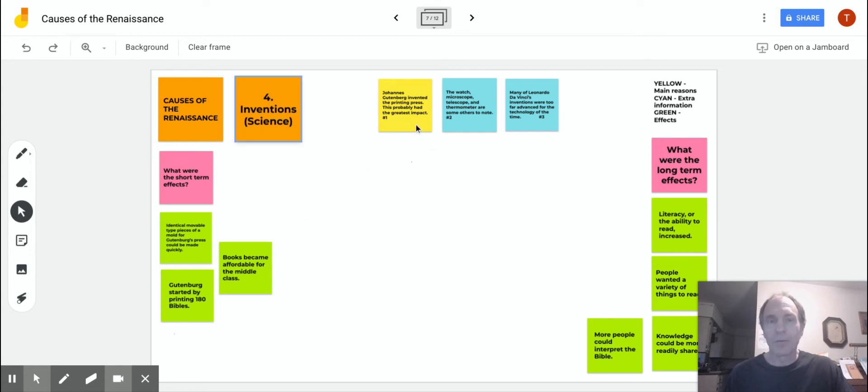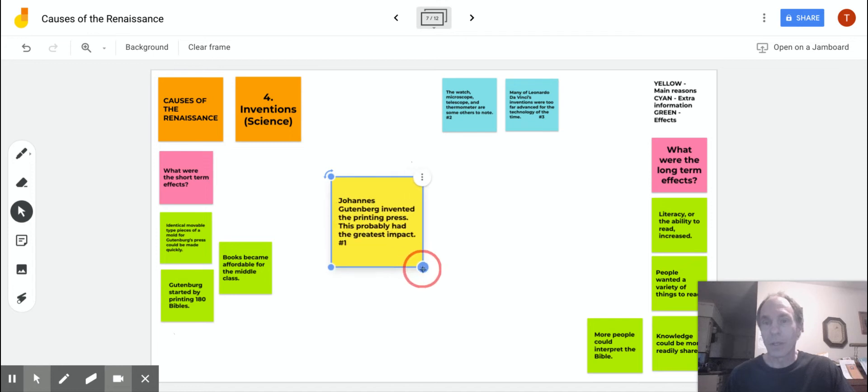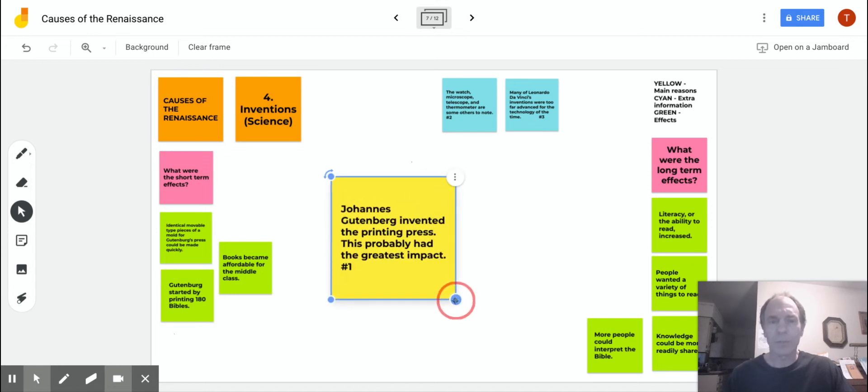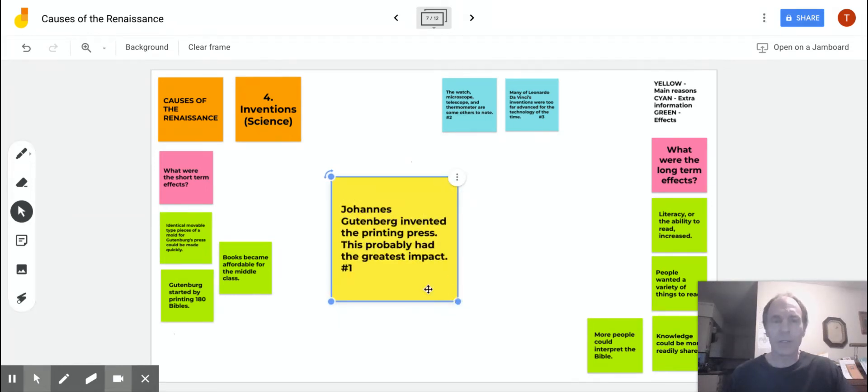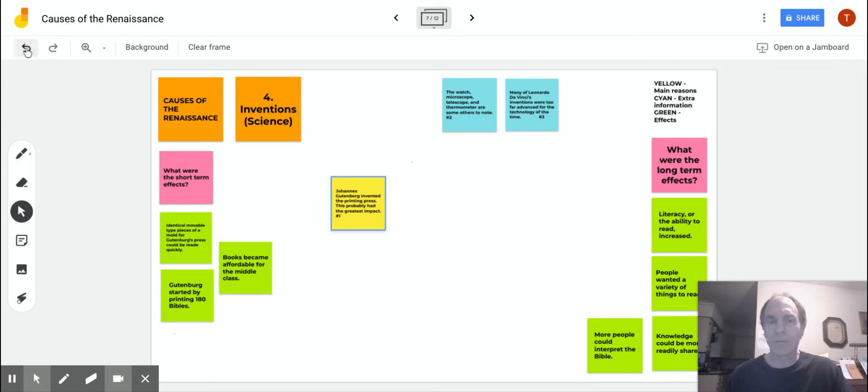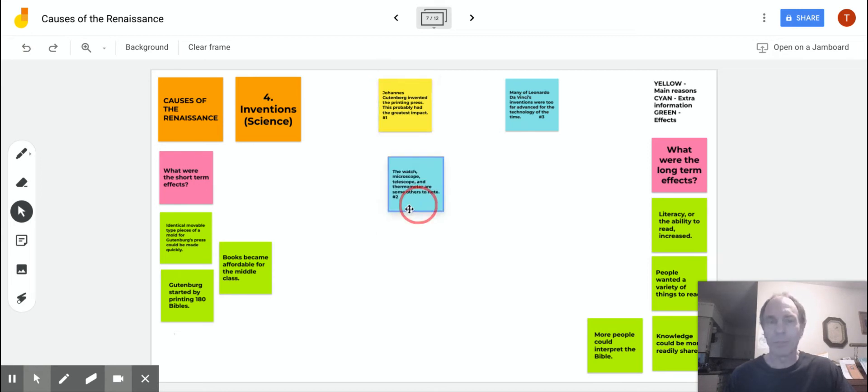Moving across here to the top three boxes in yellow, which was one of the main reasons. Johannes Gutenberg invented the printing press. This probably had the greatest impact. All those other scientific inventions, discoveries, and theories put forth were important, but the one that probably had the biggest impact was that.